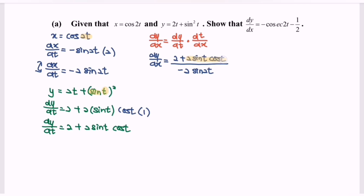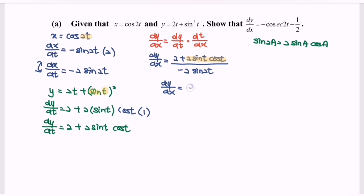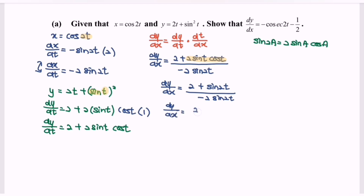Kindly refer to the double angle identity: sine 2a equals 2 sine a cos a. So we can simplify: dy/dx equals 2 plus sine 2t over negative 2 sine 2t. Now split the fraction: dy/dx equals 2 over negative 2 sine 2t, plus sine 2t over negative 2 sine 2t.